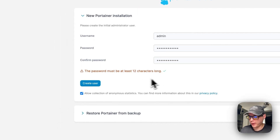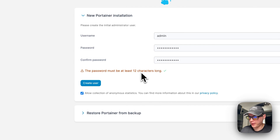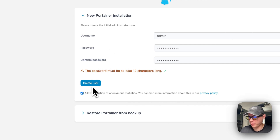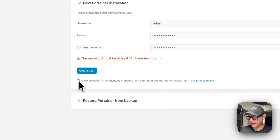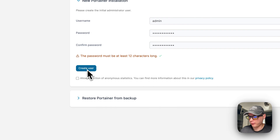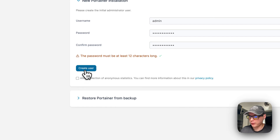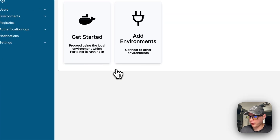The password needs to be at least 12 characters. Enter and confirm the password. You can also turn off the collection of anonymous statistics — turn that on or off as you prefer. Then create your user.